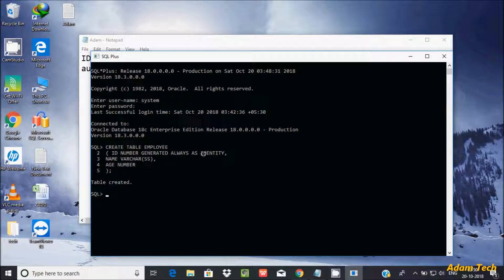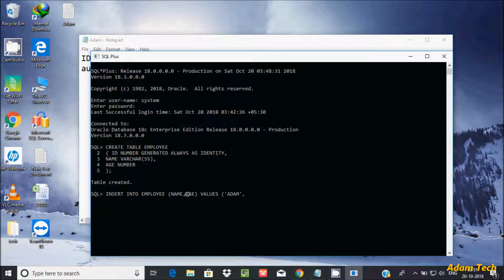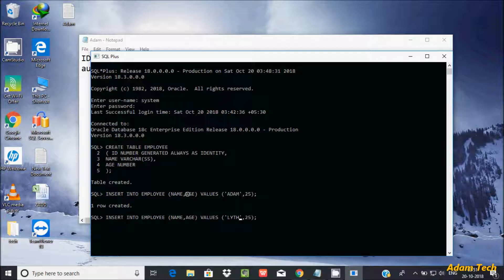Now let's insert a record into the employee table. I'm not going to pass a value for ID. I'll specify the name and age columns only, passing the values: name 'Adam', age 25. Press Enter — one row inserted. Let's insert another row with name 'Leth' and age 23. Press Enter — one more row inserted.